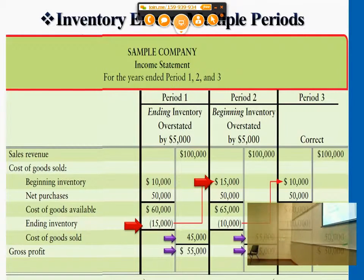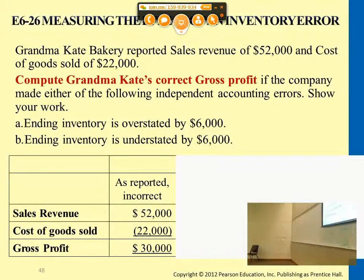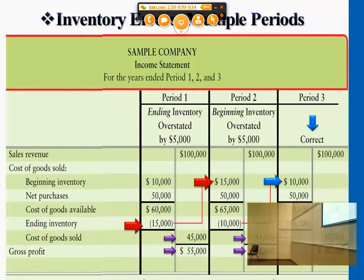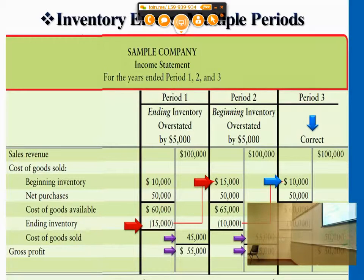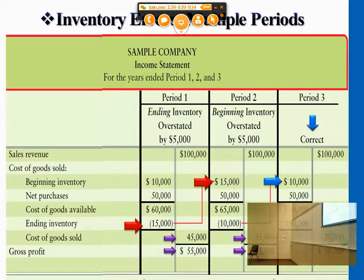In the third year, if at the end you counted the ending inventory correctly — if this is the correct amount — then the third year would not have the same effect carried over. So any error effect only affects the following season, the following year. When it reaches the third year, since only the permanent account's ending inventory carries over and this part is correct in the second year, the third year will have a correct balance.